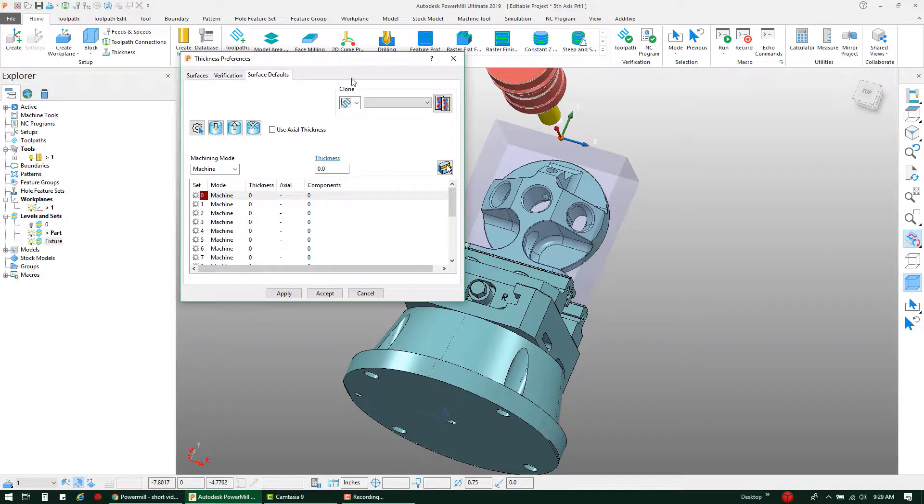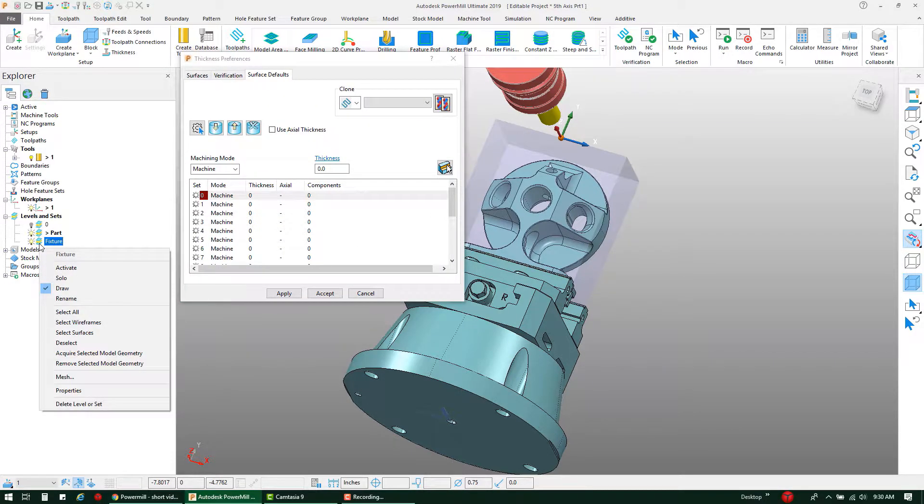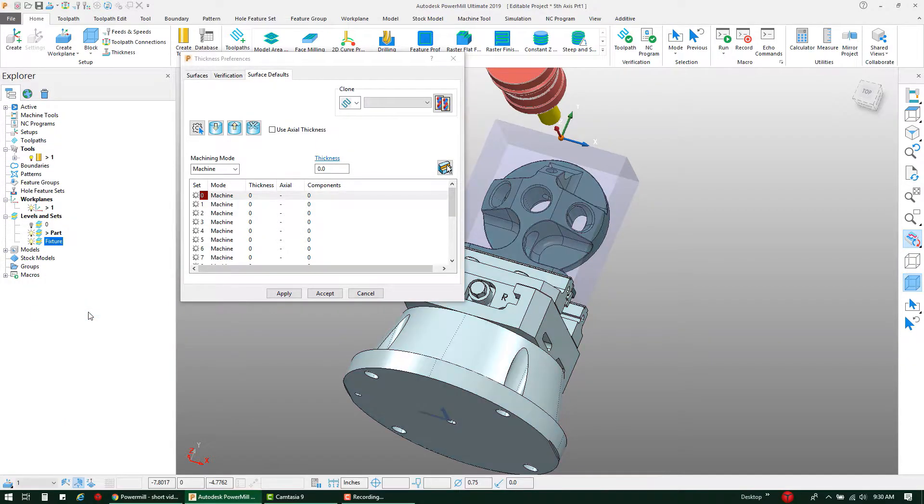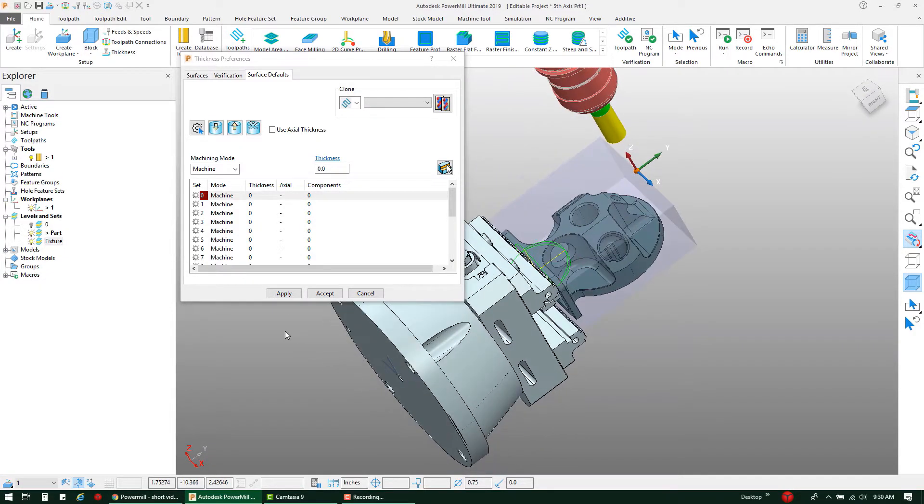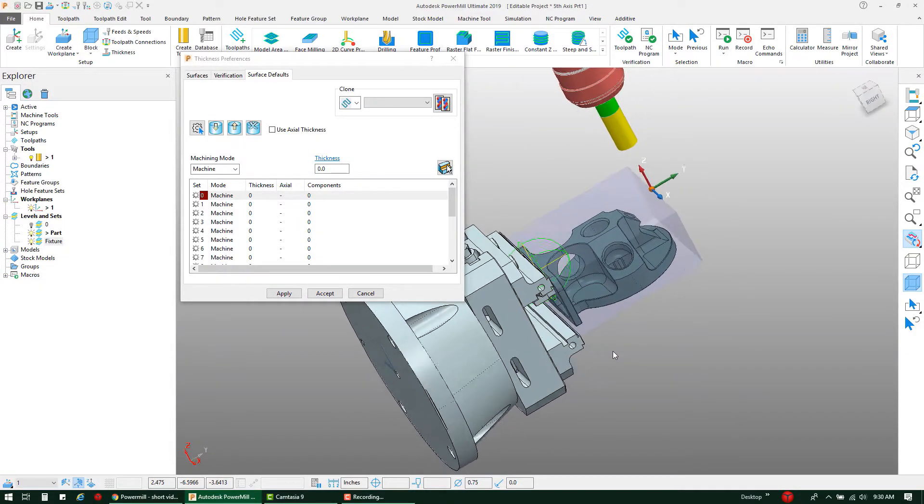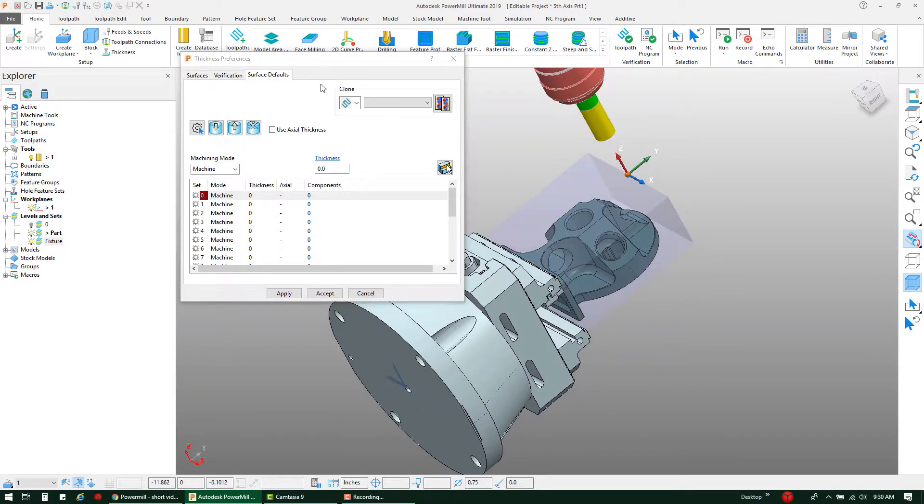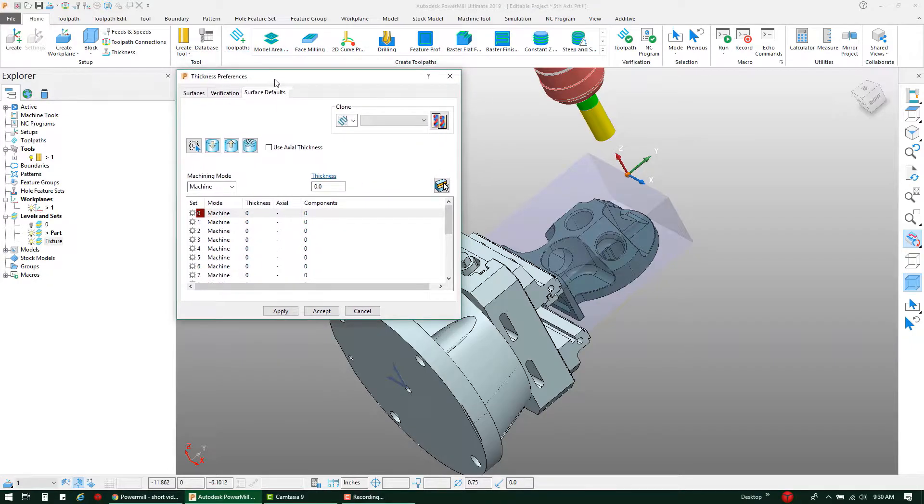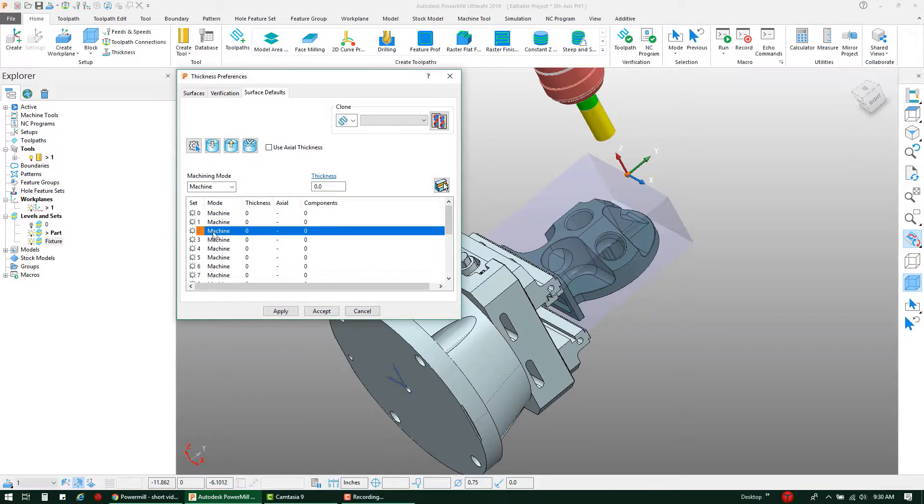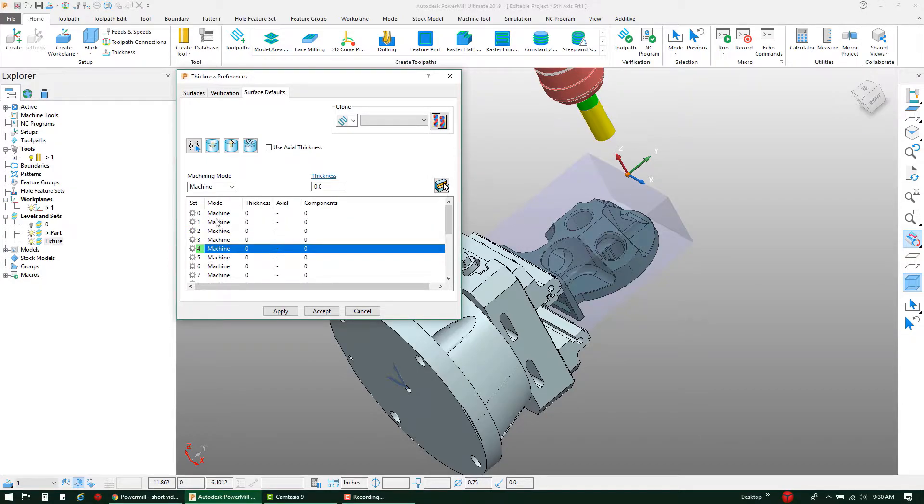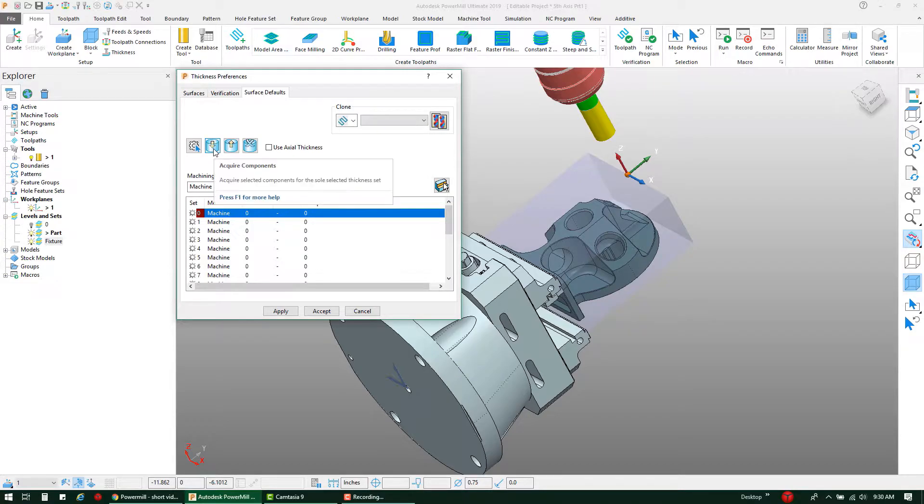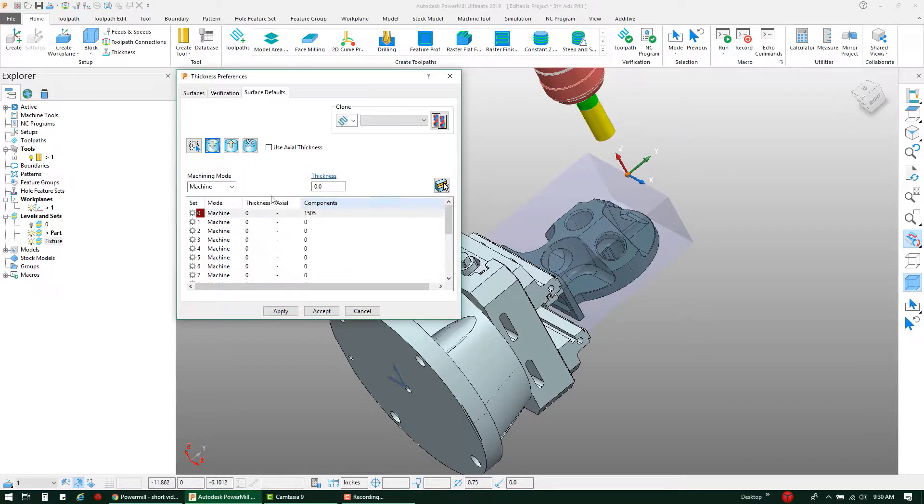In the Explorer window, if I right-click and select all under my level that I've set my fixture on, you'll notice that PowerMill selected all the components within that fixture. Back in my thickness preference dialog box, if I select one of the options here, I can add all of these surfaces to it. I do that simply by clicking on the Acquire Components button here. That basically adds all of the surfaces to this line item here.